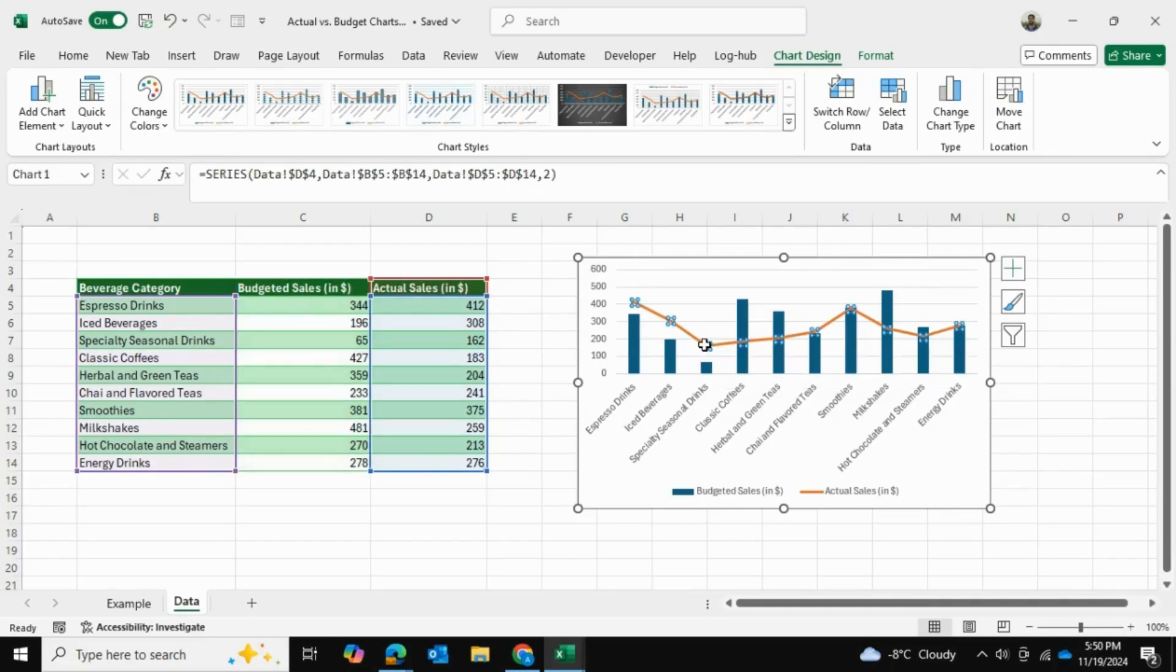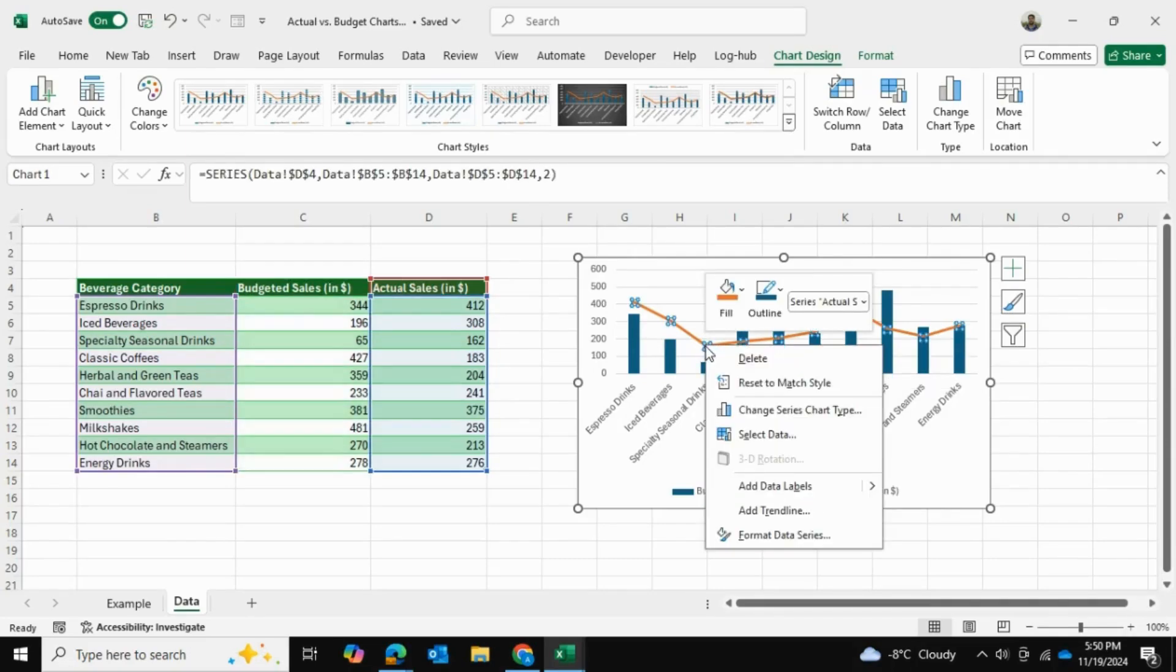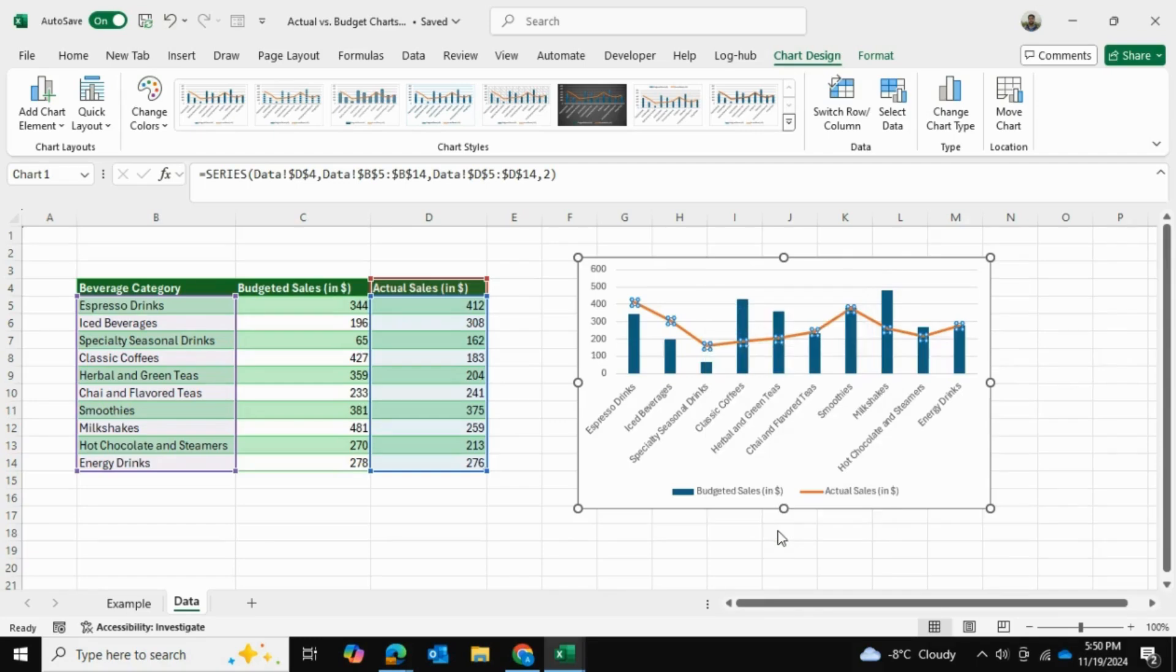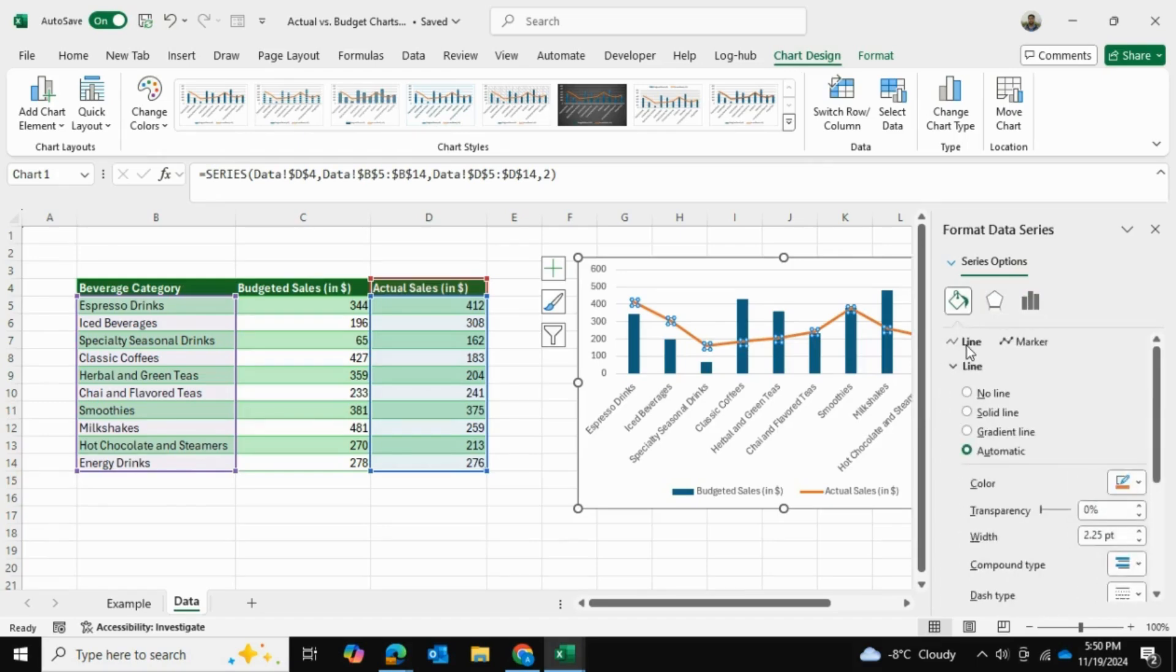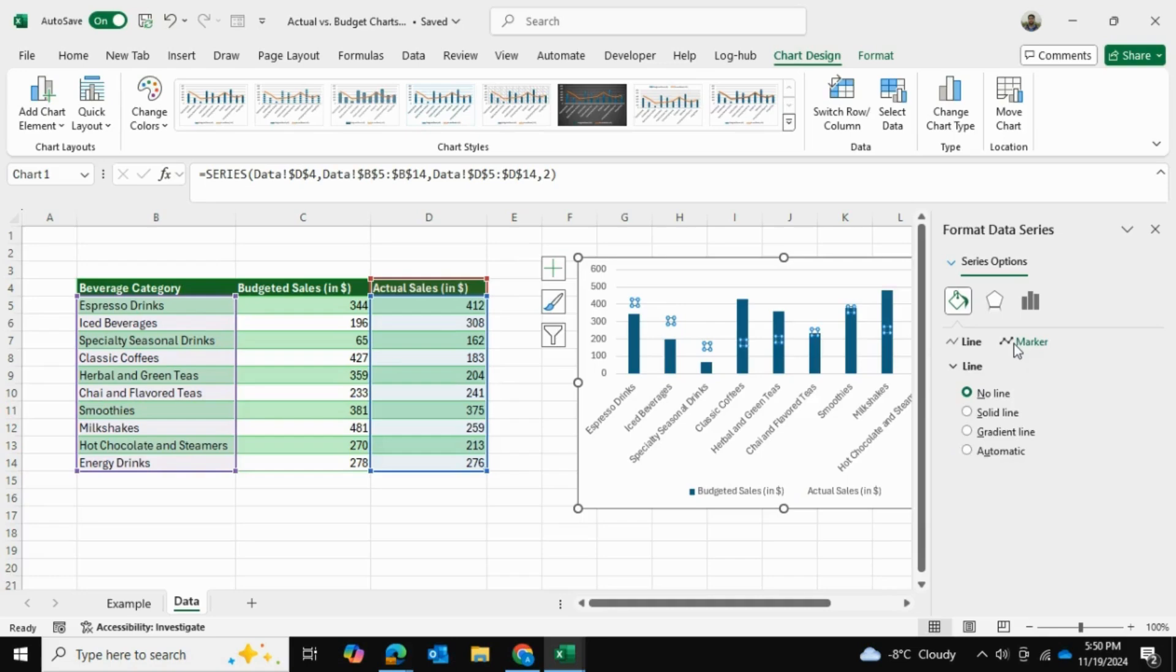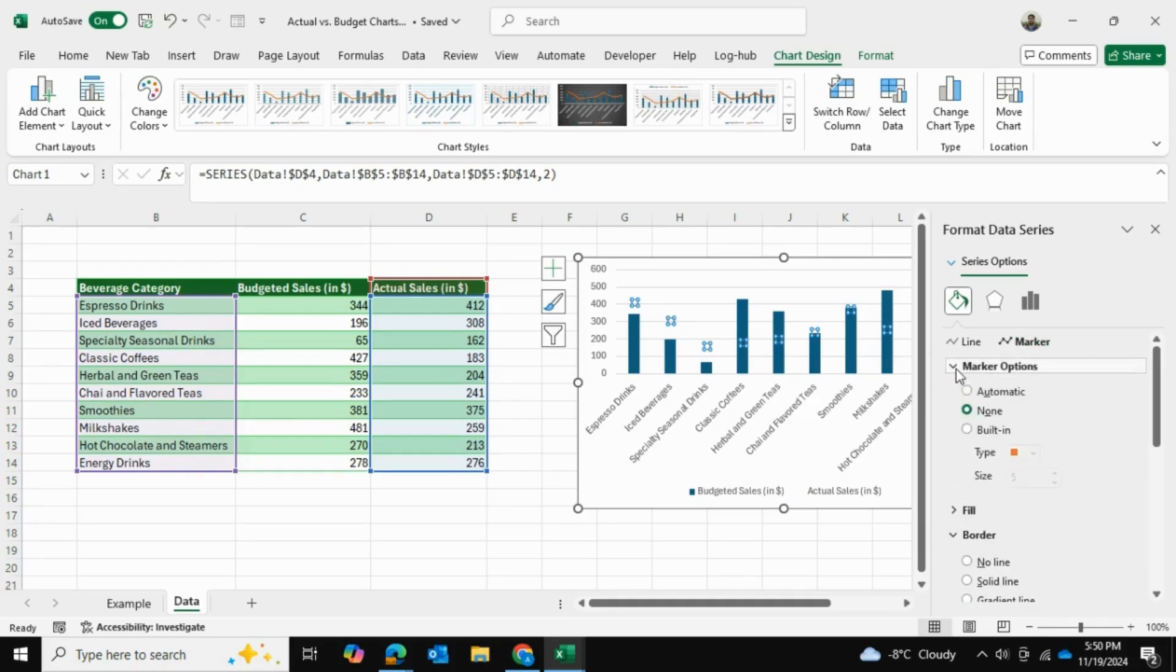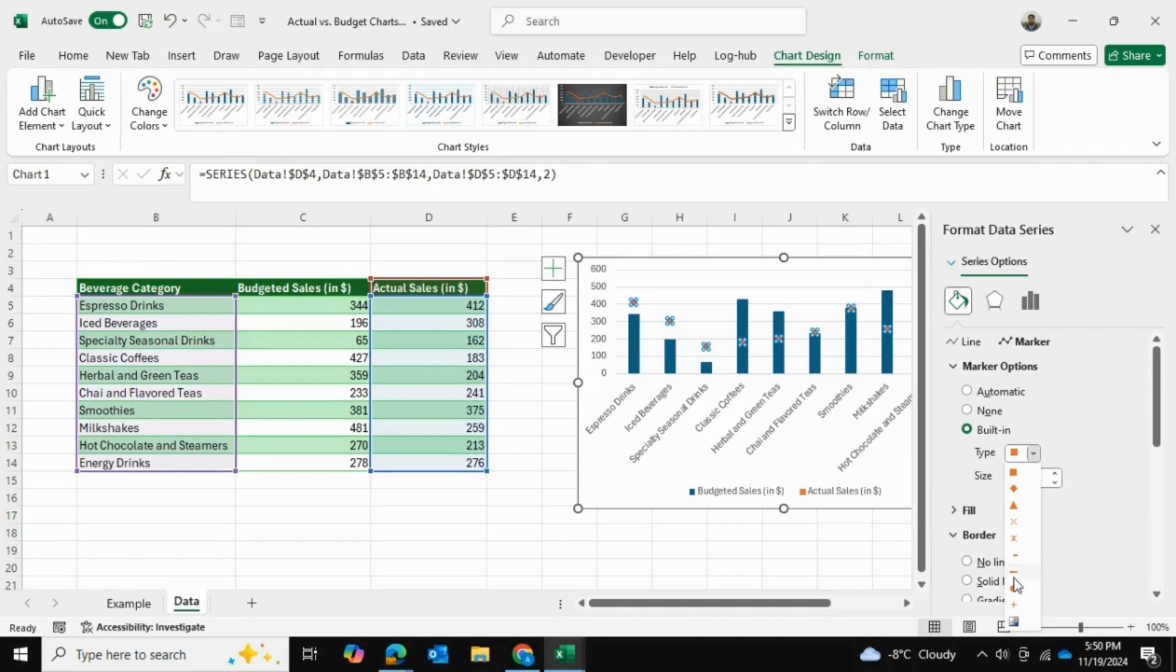I'm going to click on the line, right-click on it, and go into Format Data Series. And right over here, I'm going to select no line at all. Instead of a line, I want a marker. So I'm going to go into Marker Options and choose a built-in marker. And when you choose this rectangle,